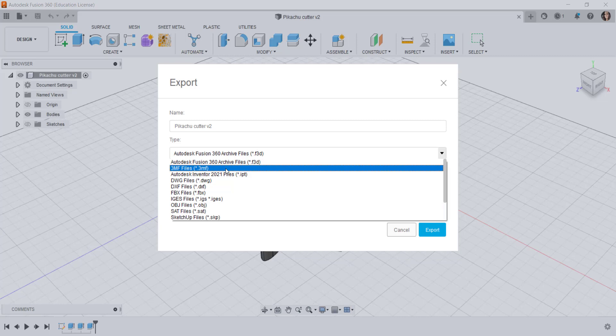3MF files contain the mesh plus they contain manufacturing information such as orientation, supports, and printing parameters.